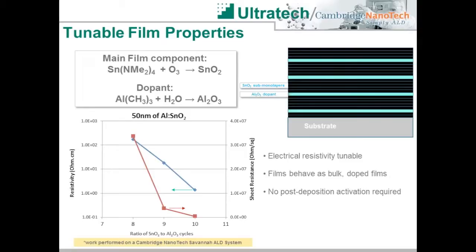Film doping is another technique available through ALD processing to fine-tune film properties, often utilized to adjust film electrical properties. This work performed on a Cambridge Nanotech Savannah system shows how the resistivity of a tin oxide film can be tailored via aluminum doping. A tin oxide bulk material is deposited using ozone as the co-reactant, and periodically a cycle of aluminum oxide is introduced into the tin oxide bulk. Depending on the ratio of tin oxide to aluminum oxide cycles, the film resistivity can be controlled. By varying the ratio from 8:1 to 10:1, the film resistivity varies over two orders of magnitude. The films behave as bulk doped films without the need for any post-deposition activation processes.